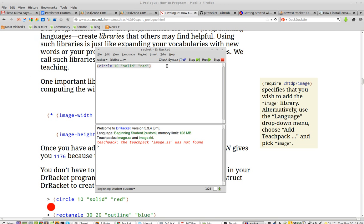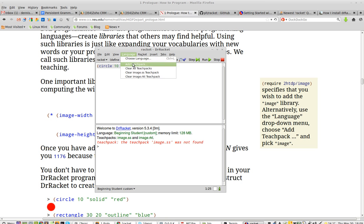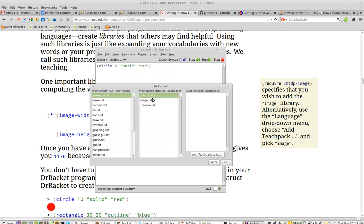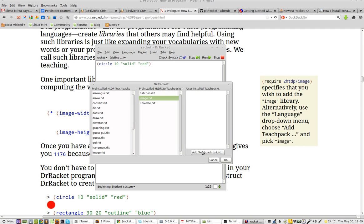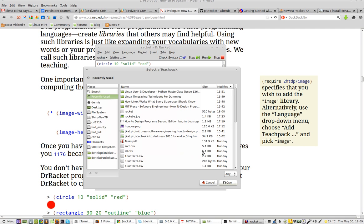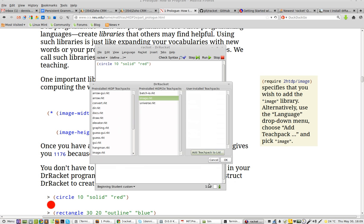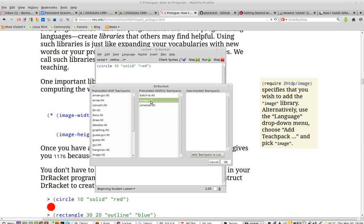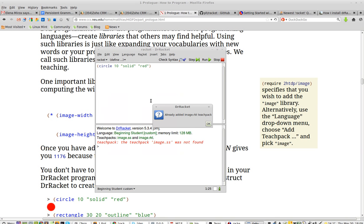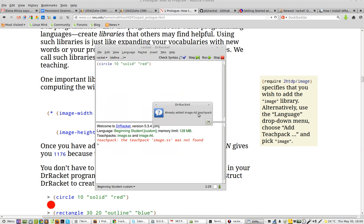And I have inserted the image library, language, add teach pack. I click on image. Cancel. Cancel. I click on the image. I already added image.RKT teach pack.